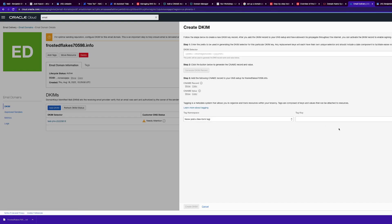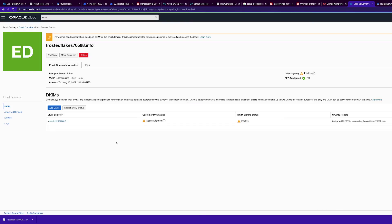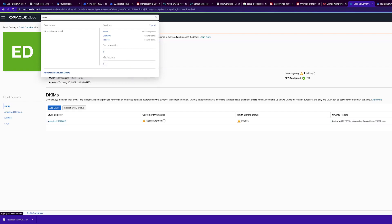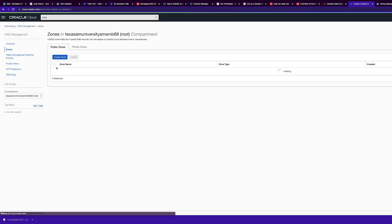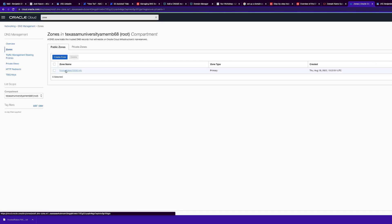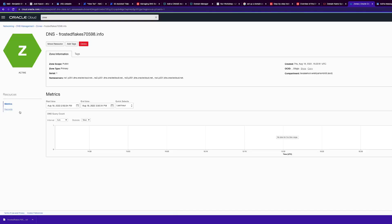Generate your DKIM record and copy down the CNAME and the CNAME value. You can optionally add tagging keys and values. Once you go into GoDaddy and change the authoritative name servers, this will become active.